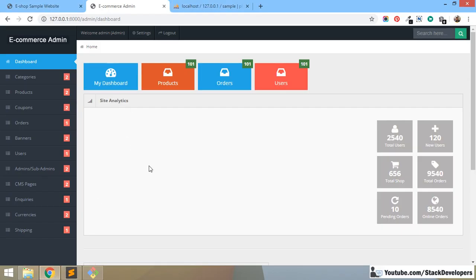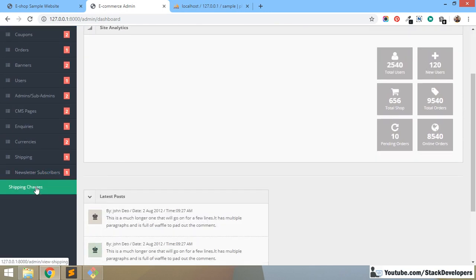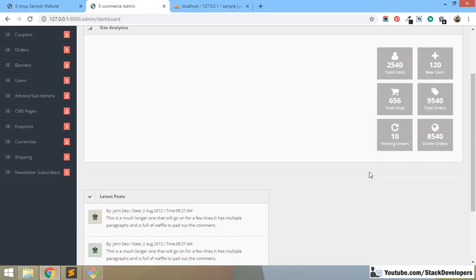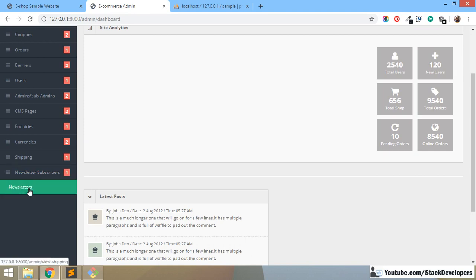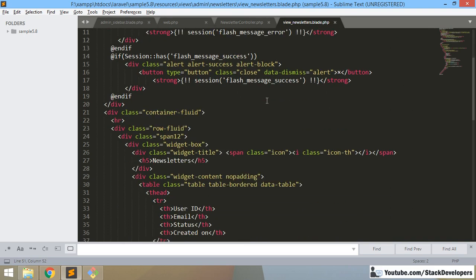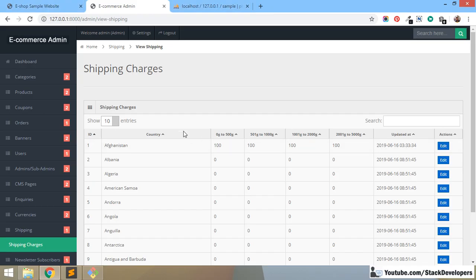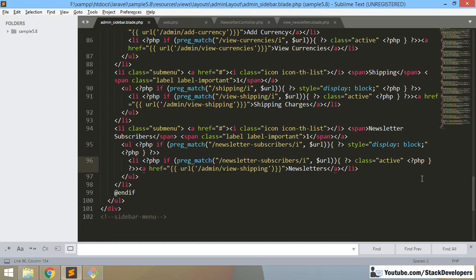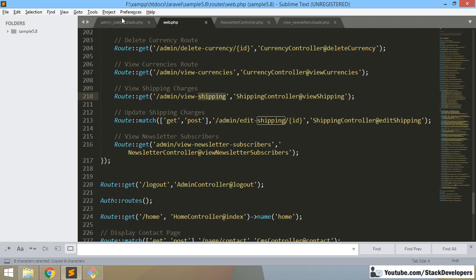Now we check — the newsletter subscriber link has appeared on the left sidebar. Clicking on it, however, we see it still shows 'supercharges' — we need to correct that. Instead of supercharges, we need only the newsletter route. We also notice the link still points to 'view shipping', which is why it's not opening correctly. We need to update that link as well.